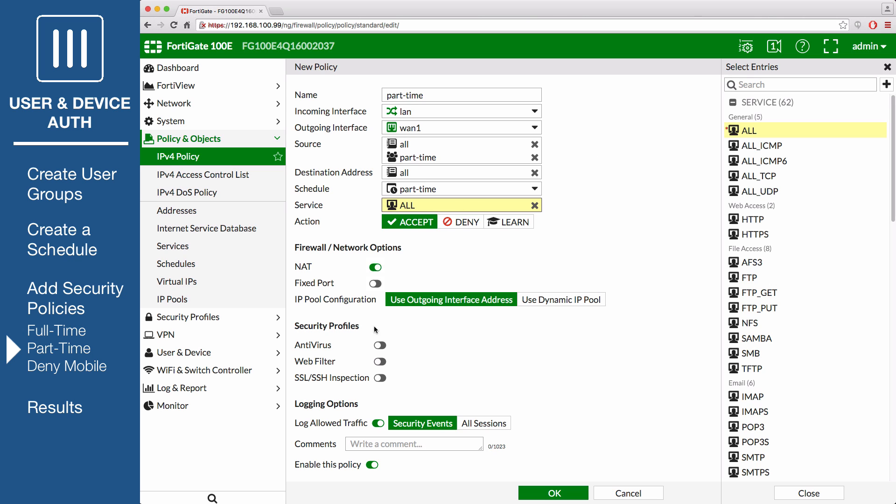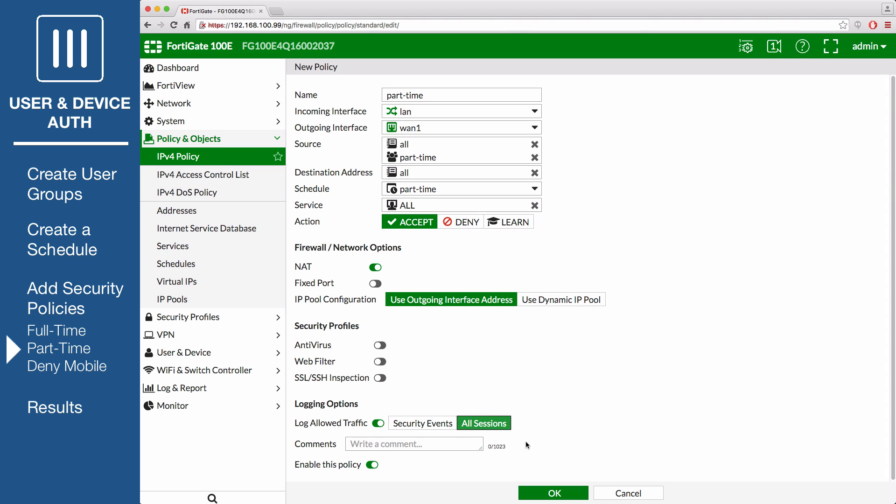Once again, scroll down to the Logging Options section, enable Log Allowed Traffic and select All Sessions to log all part-time user traffic.